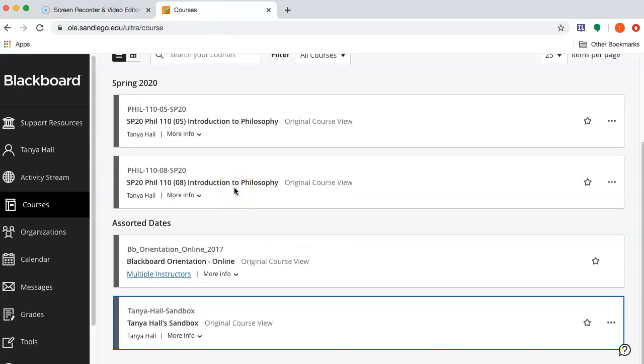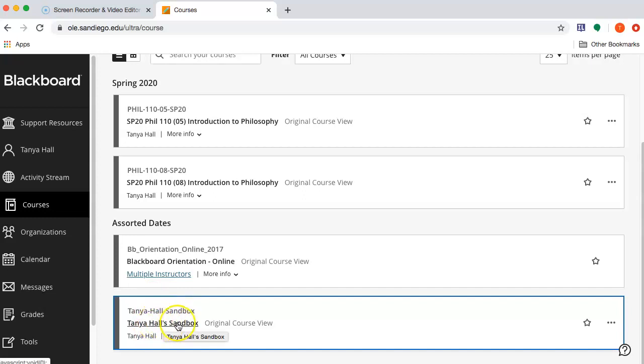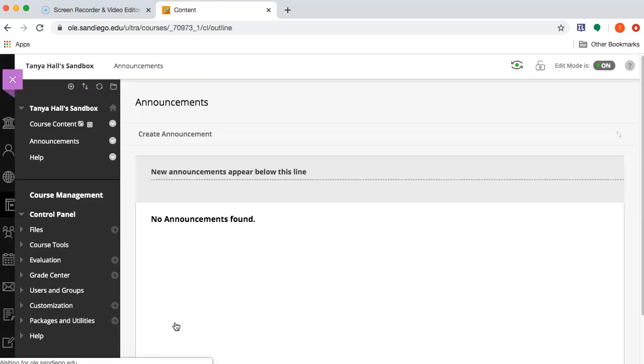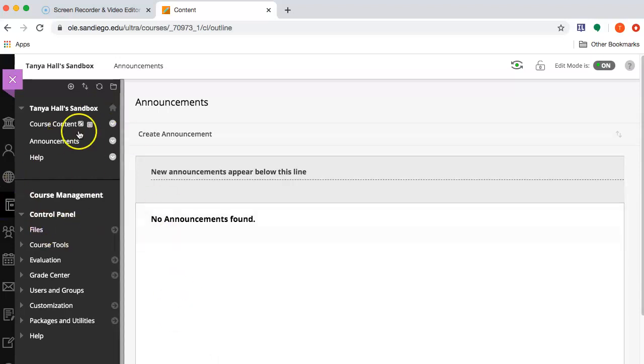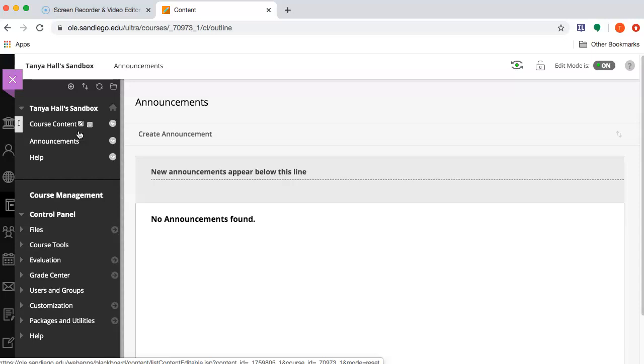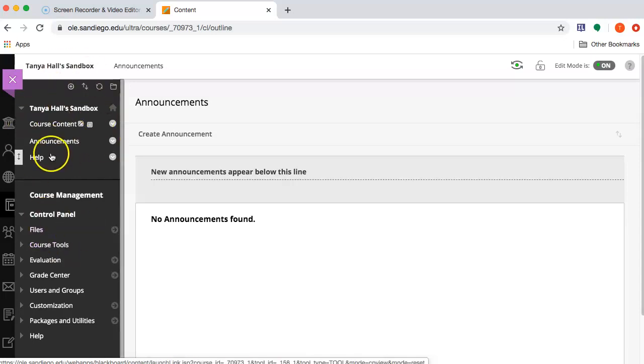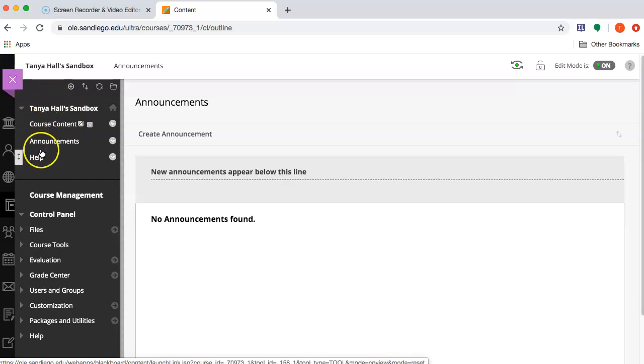And I'm going to do this in a sandbox course that I haven't done anything to. This is exactly how it came. It might not look identical to how your course came set up, but yours probably looks something like this. There's an Announcements tab and a few other things.